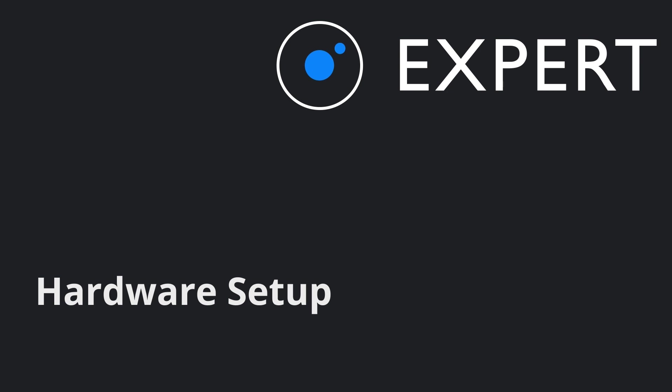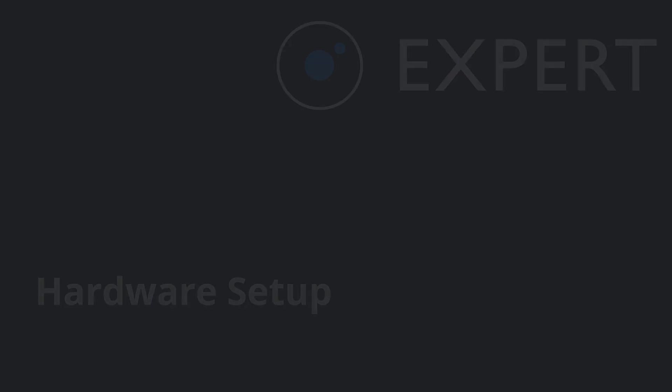Welcome to this Pharos Expert training video. This video will take you through the steps of unboxing an ExpertControl and getting up to the point where you'll be able to start programming your project file.